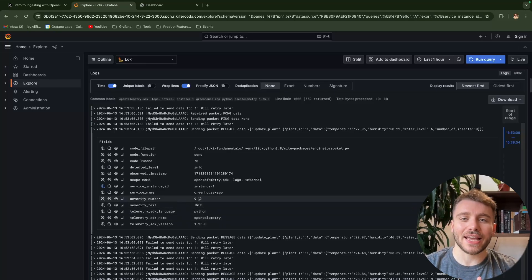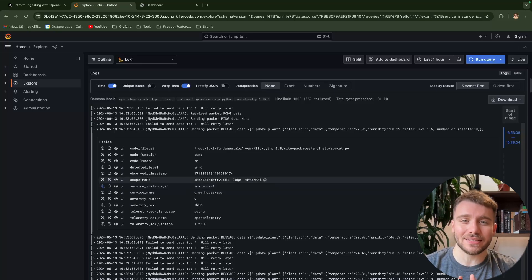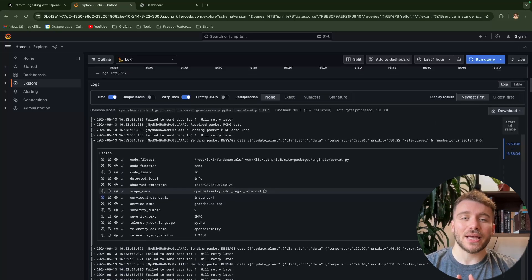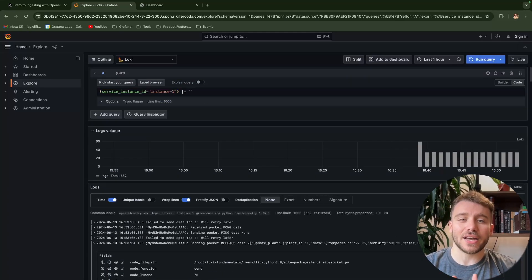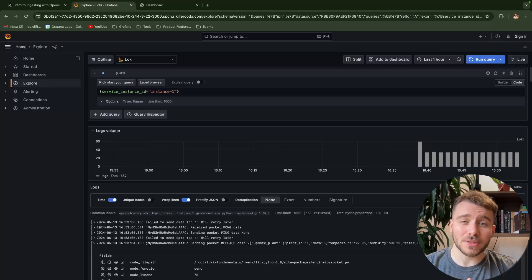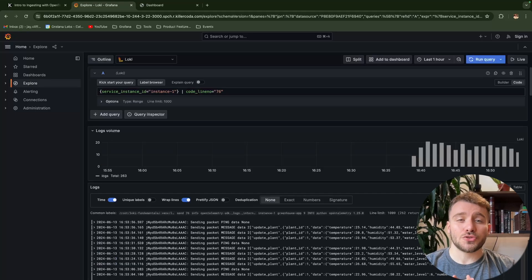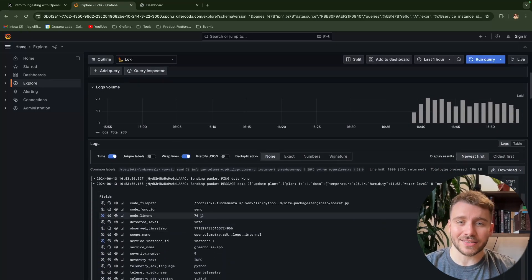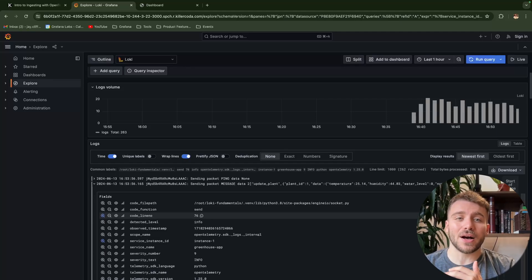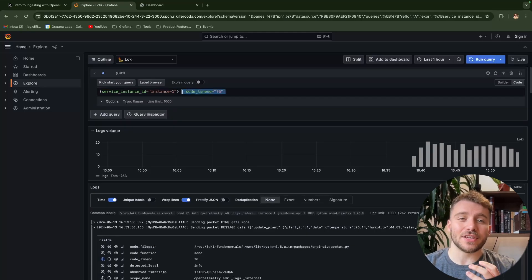Lastly, let's run a query against our structured metadata. In this case, we have a metadata attribute called code line number. This tells us a specific line from where the log entry was called. Let's filter by a specific code line and check the result. This gives us the ability to treat our structured metadata like labels, even though they aren't indexed. This has the benefit of not having to apply line parsing first to look for these attributes, saving in overall performance per query.